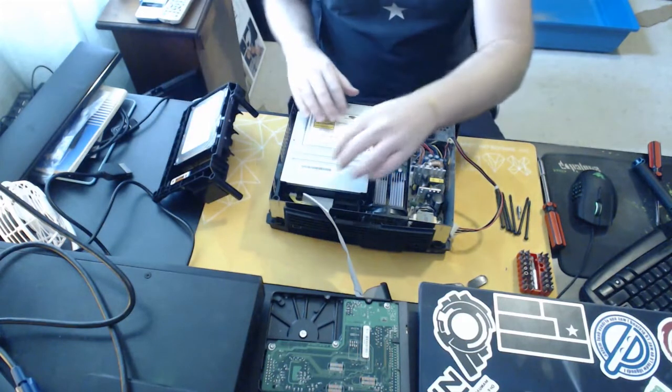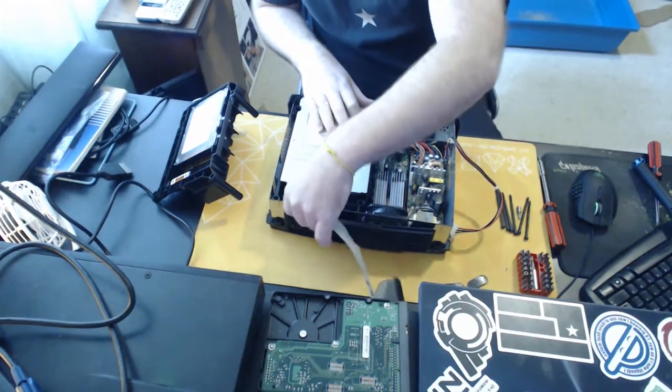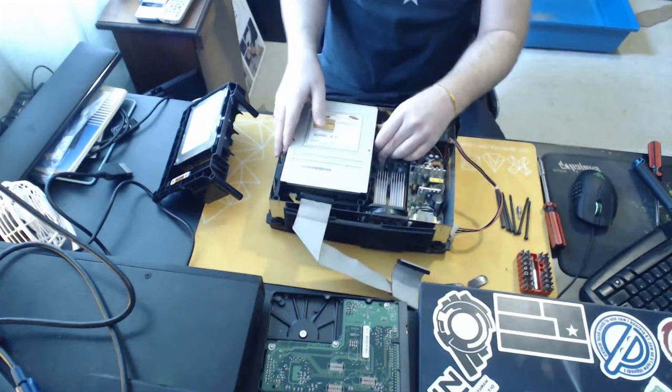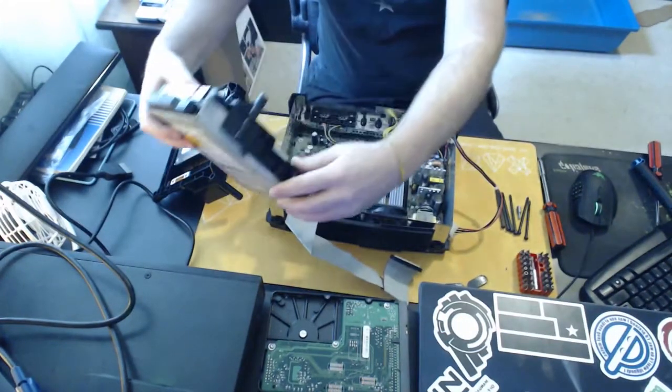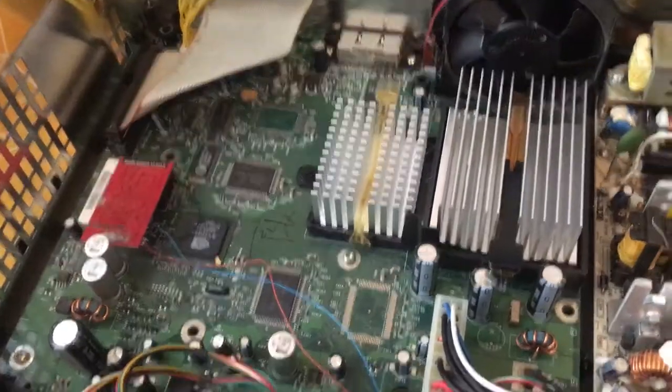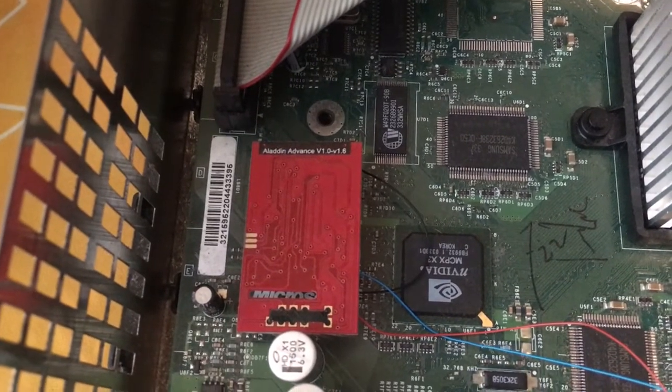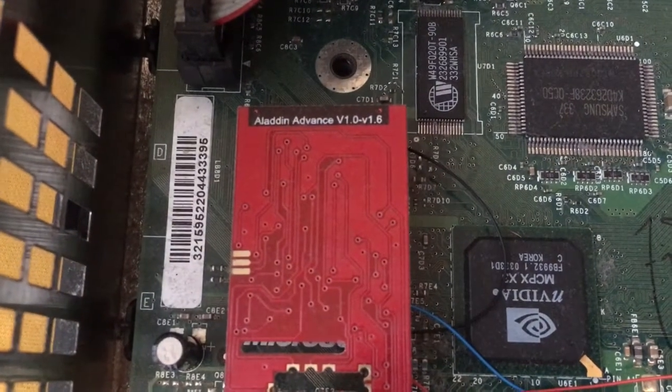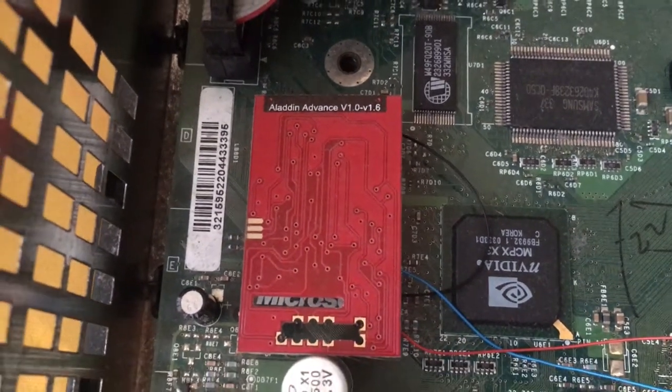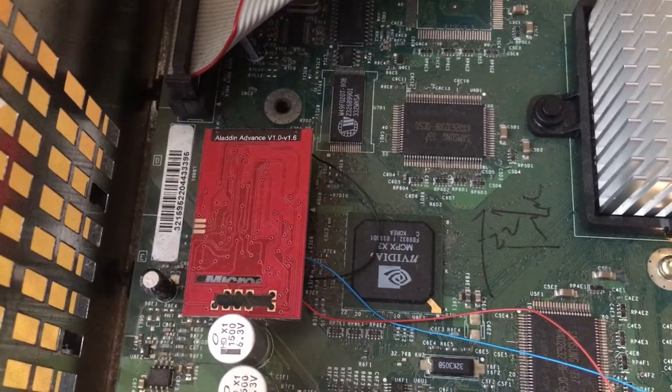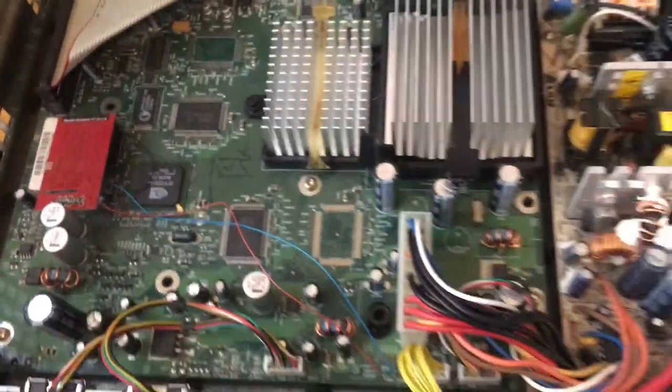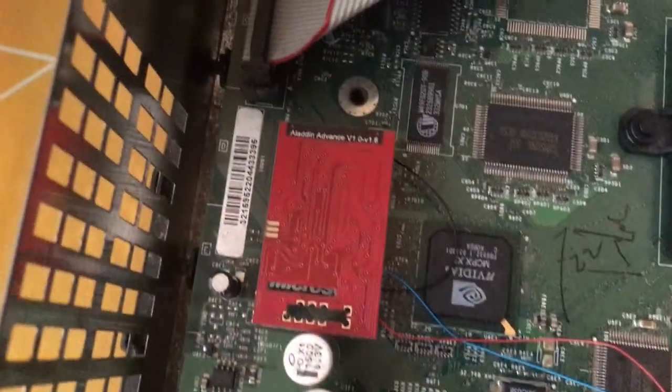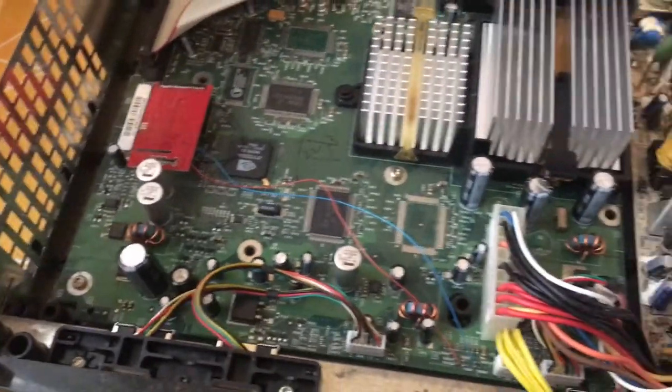Now I promised I'd show you guys something cool. Once I take this IDE cable out of the DVD drive, we'll take this out and I'll show you what's underneath. Now see the red board there. So this is actually an Aladdin Advance V1.0-V1.6 mod chip. This is an Executor 2 mod chip, I believe. I've never actually used an Xbox with a mod chip like this before. Looks like it's all installed nicely. It's a pretty neat job actually. This was a really nice surprise. So I did not know that this mod chip was in this Xbox when I purchased it.